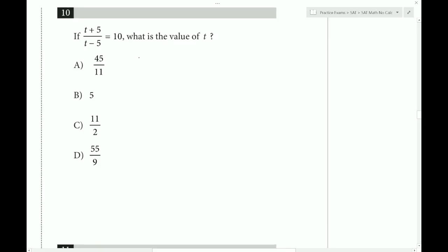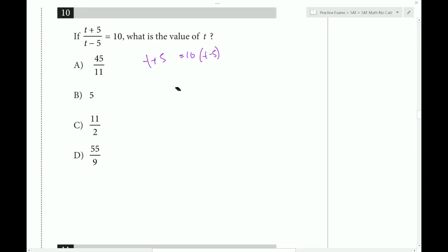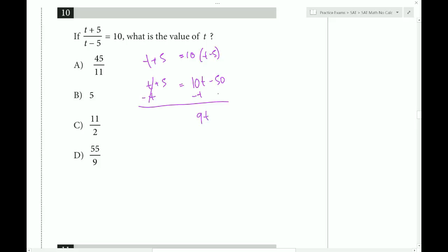Question 10. We have to divide, and it equals 10. Move the T minus 5 up by moving factors diagonally. Distribute the 10: we get 10T minus 50. Add T plus 5. Subtract T — always start with the variables — and get 9T. Then add 50 to get 55. Divide by 9, and that gives T equals 55 over 9.